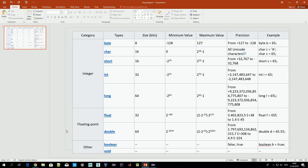Today we discuss primitive types of variables in Java. On your screen right now you can see all primitive types available in Java. They can be divided into three parts. The first, major one is integer — in this type of variable we can save integer type data. The only difference between them is in the minimum and maximum value, and depending on that, the size of the variable in memory also differs.